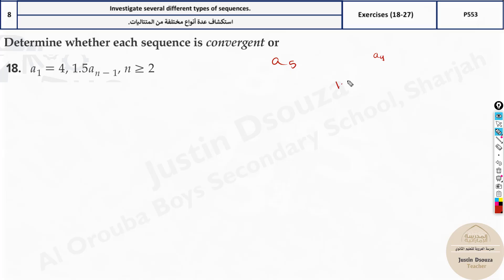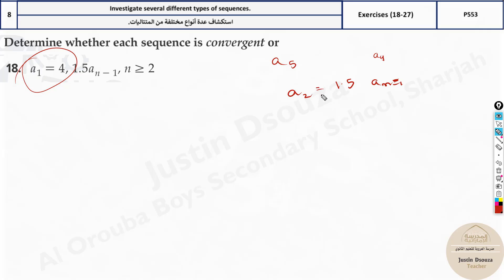The formula specifies 1.5 times a_{n-1}. This means you need to know the previous term to find the next term, and a1 will always be given in such cases. You can only find a2 or more. So a2 equals 1.5 times a1, and since a1 is 4, that gives us 6.